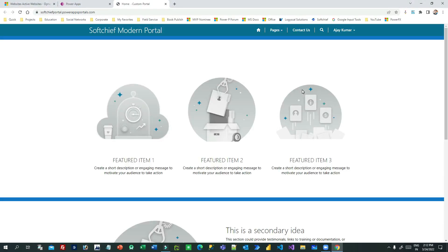Hello everyone, welcome to another tutorial. My name is Sanjay Prakash and I am a Microsoft Certified Trainer and Microsoft MVP in Business Applications in Dynamics 365 and Power Platform. Today in this video I will tell you how we can work with Progressive Web Apps for Power Portals.